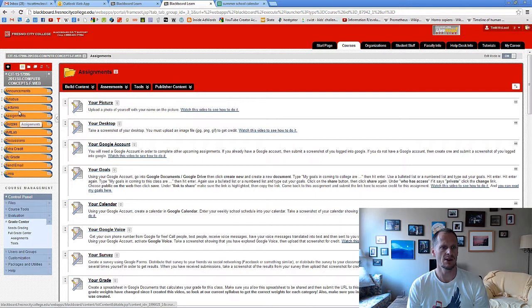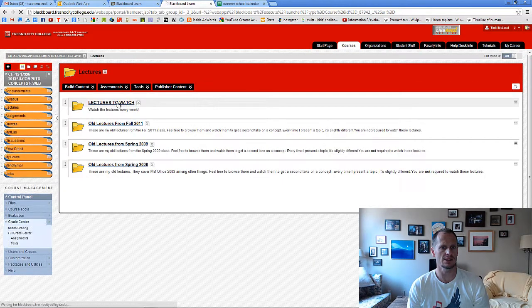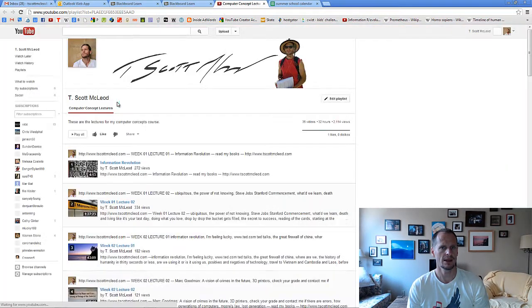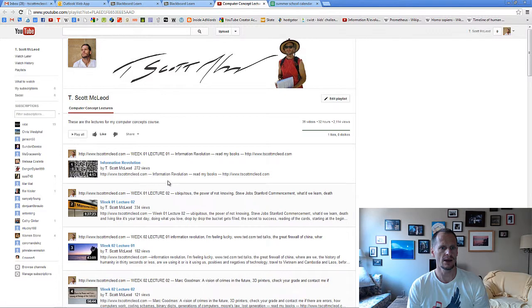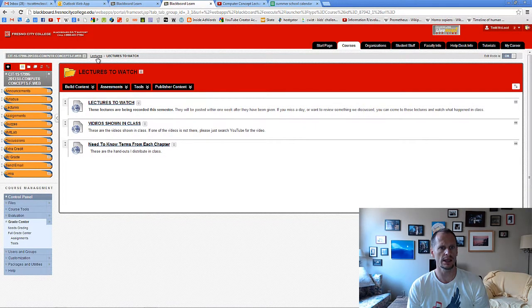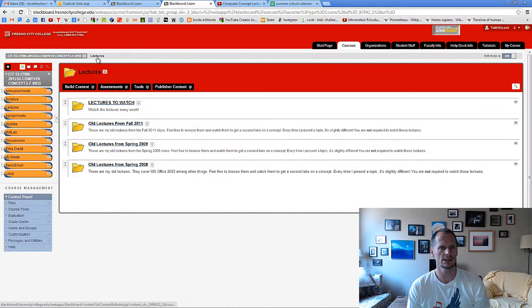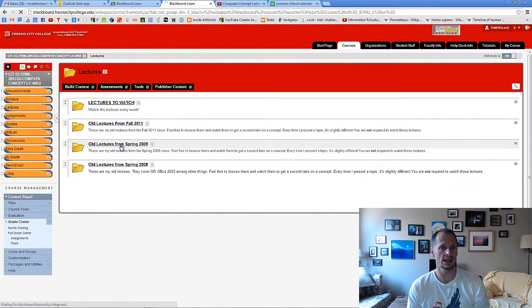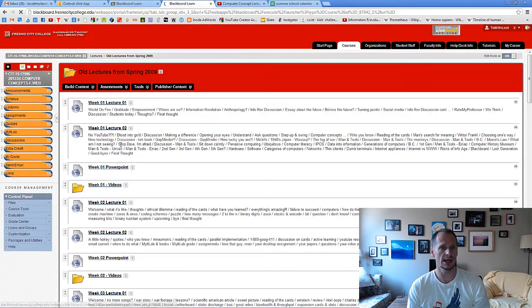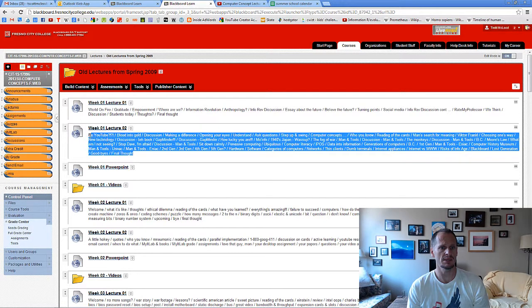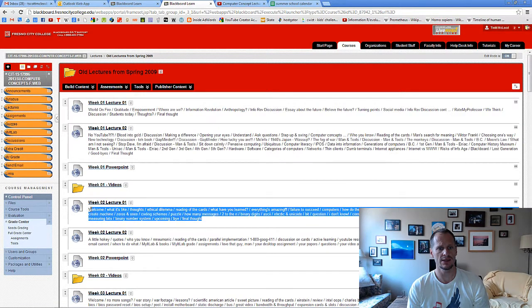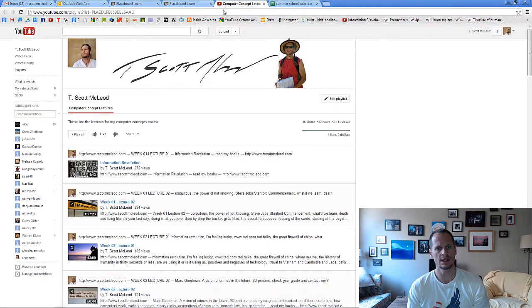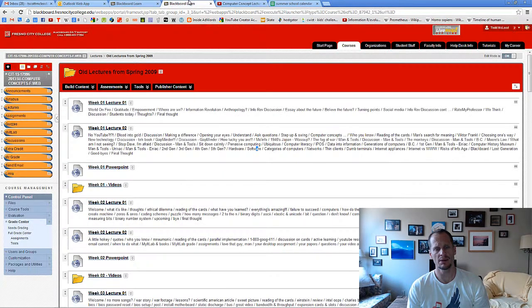If you go into the lectures and look at the lectures, I don't really give you a description there. But if you look at the older lectures, like from spring 2009, here are all the topics I covered. So you can just scan through those topics or skim through the lecture video and then put your paper together from that.